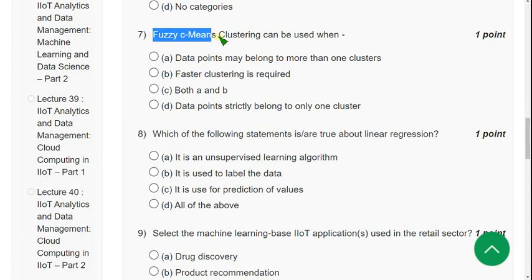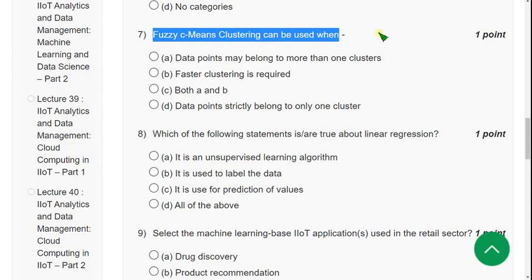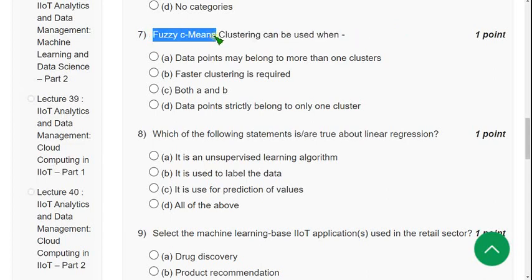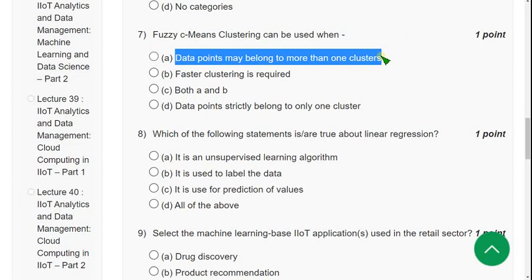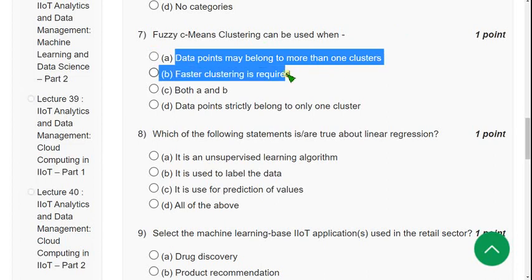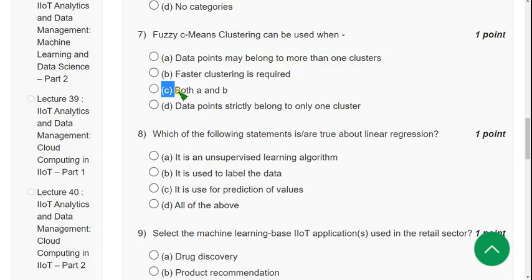Question 7: Fuzzy C-Means (FCM) clustering can be used when — first, data points may belong to more than one cluster (option A), and second, when we need faster clustering compared to K-Means (option B). Therefore the answer is option C — both A and B.